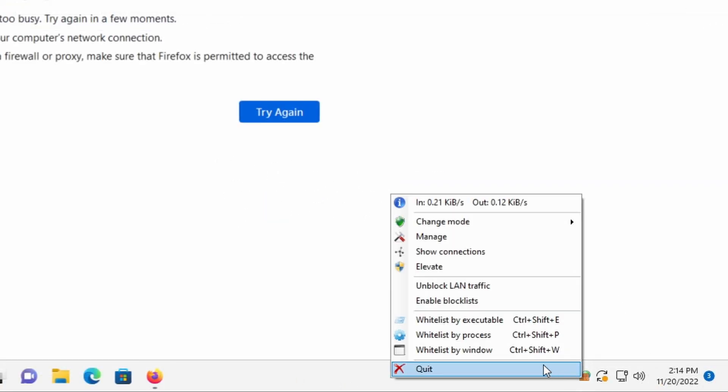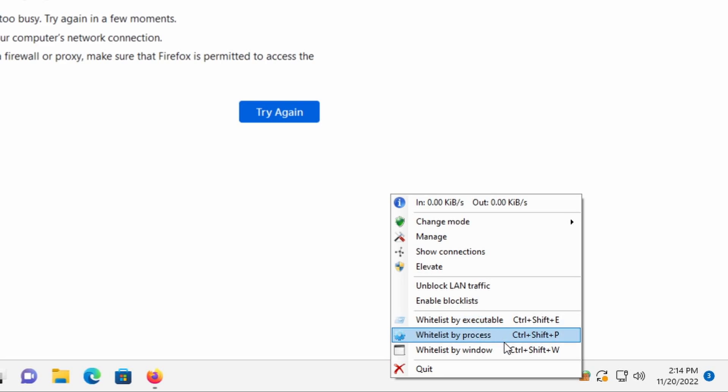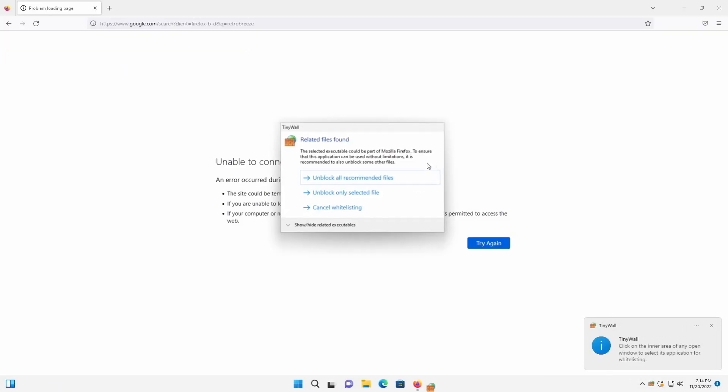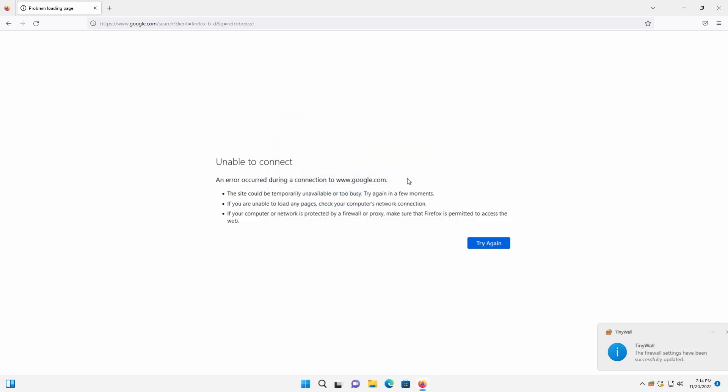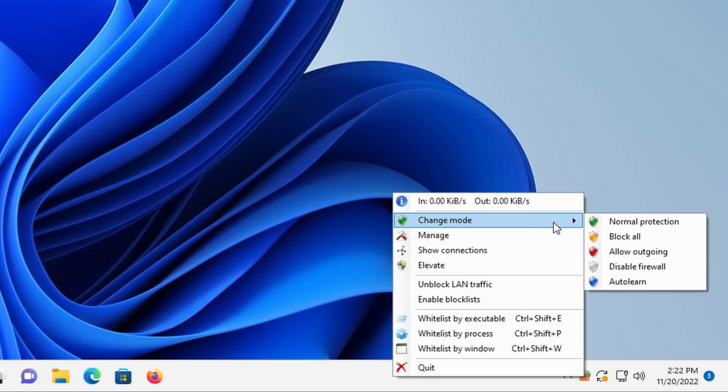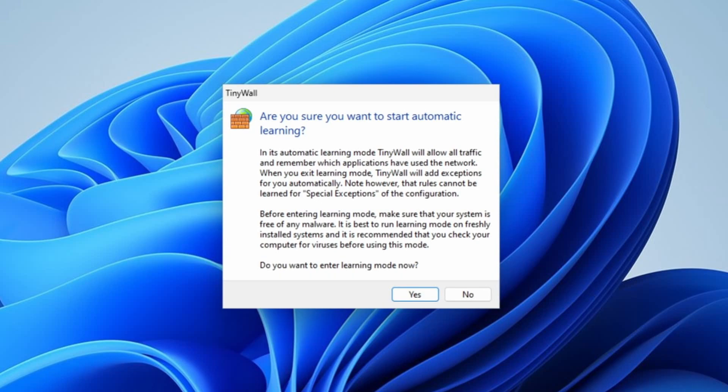To do this, click the TinyWall icon in the taskbar. Then you can choose to whitelist by executable, which means selecting a program, or .exe file. By process, meaning selecting from a list of currently running processes. Or by window, which means clicking on any open window. So to whitelist the Firefox browser here, I'll click whitelist by window, then click the open Firefox window. There, now it works. You can also change the mode to auto-learn to whitelist any open or subsequently opened application. You may want to do this if whitelisting the window or process isn't enough to make the program work. Make sure you set it back to normal mode when you're done though.